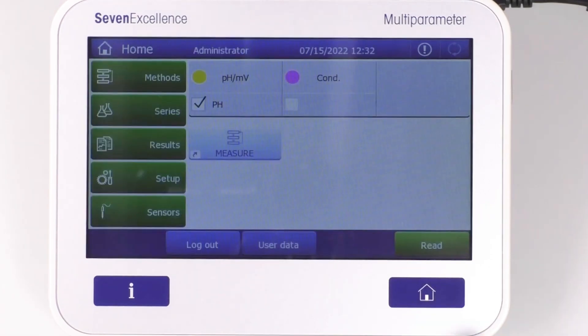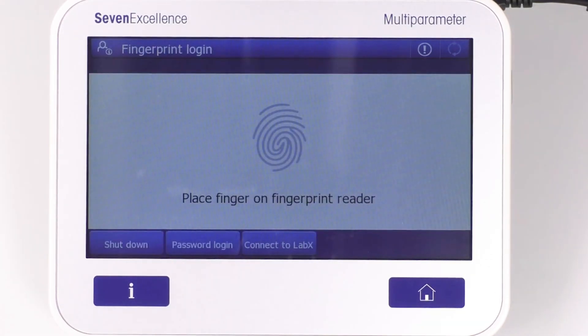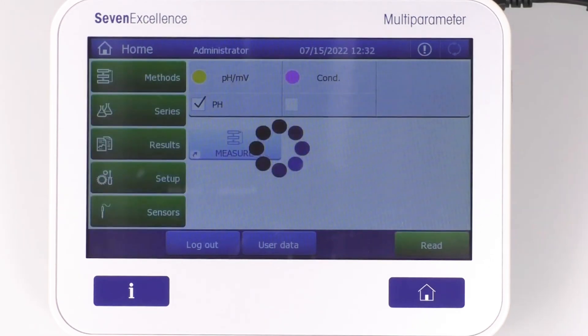Once you have completed the registration successfully, you will be notified by a pop-up. Now, when you log out from the meter, the login screen shows a message asking you to place your finger on the fingerprint reader. We hope we've provided you with some valuable information.